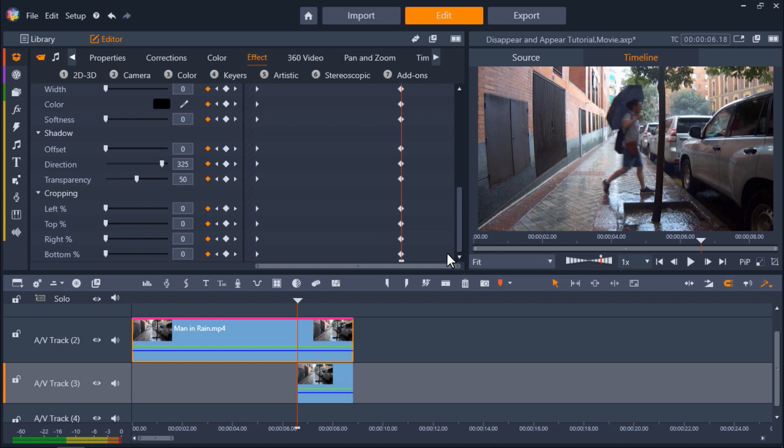And this will allow us to see the footage on AV-Track 3 of just the street so it will appear as though he is disappearing into the tree.